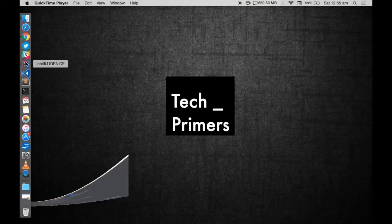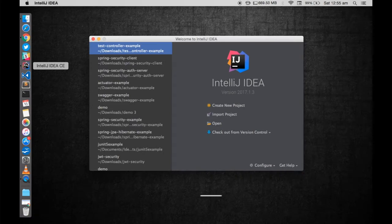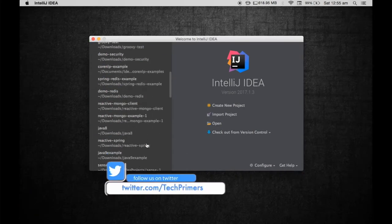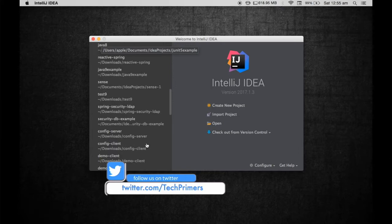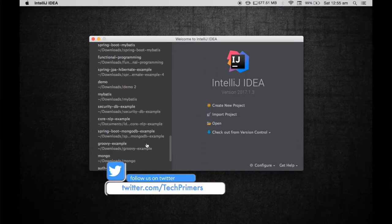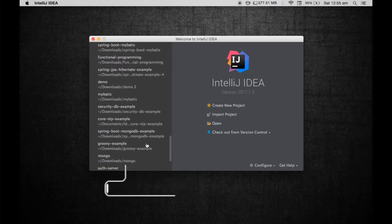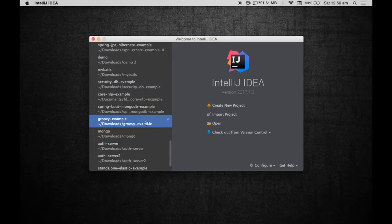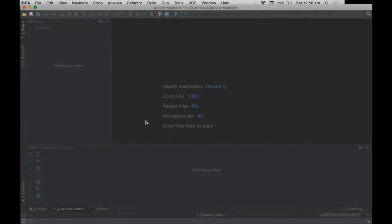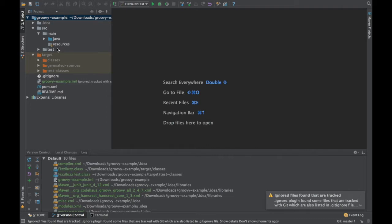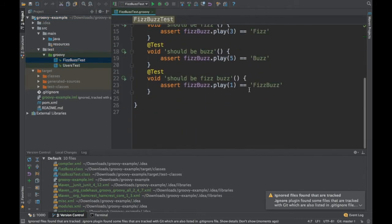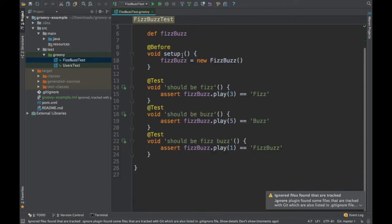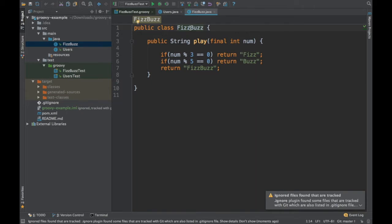I have already created an example sometime back when I was showing some example related to Groovy tests. I'm going to use the same project to write a new test using Spock Framework. This is the same class and project which I had used previously for writing some test cases in Groovy. Now we're going to create a specification test for this particular class using Spock Framework.